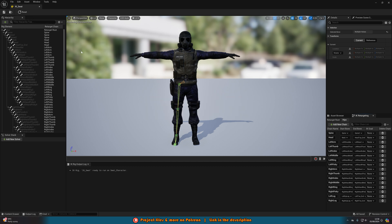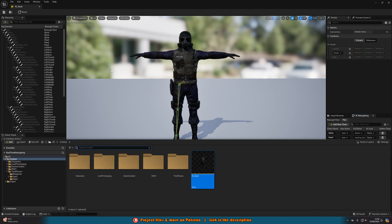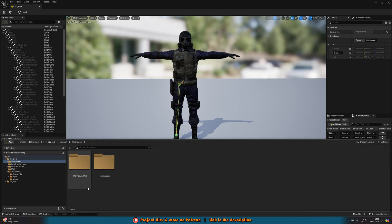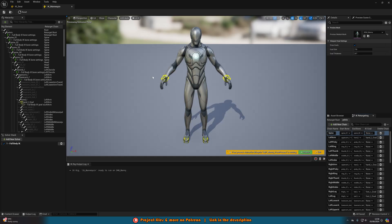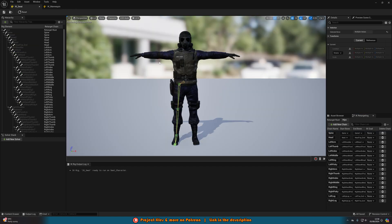Once we've done that, save it. We also need to do this exact same thing for the other character we want to send or receive animations from. I'm sending them to IK_SWAT but taking them from the mannequin. If you're using the mannequin, you already have this set up — go to Characters, Mannequins, Rigs, and you'll find IK_Mannequin already there with Spine, Left Arm, Pinky, all set up. However, if you're using a different character, you'll want to set it up again as I've just shown.